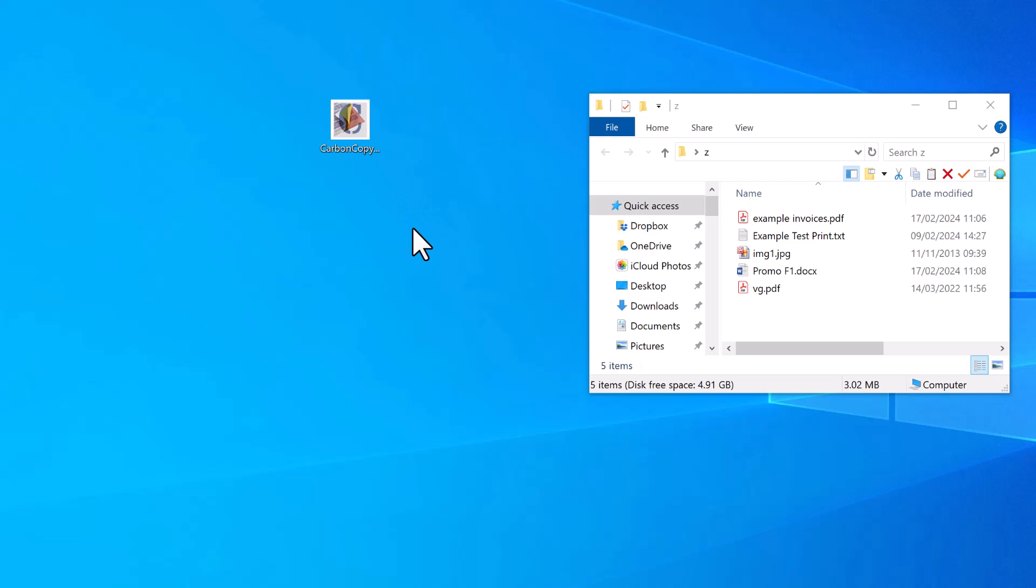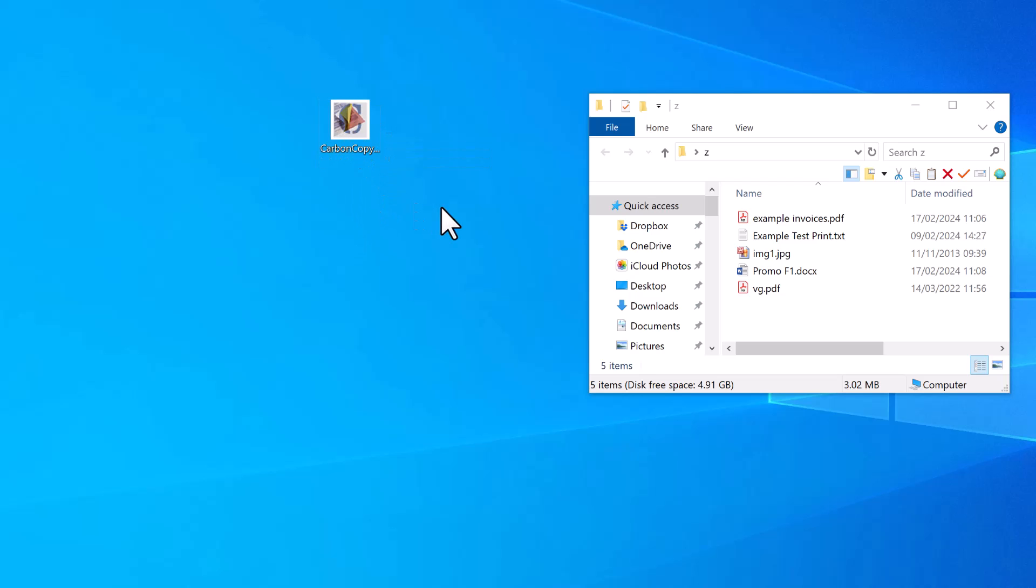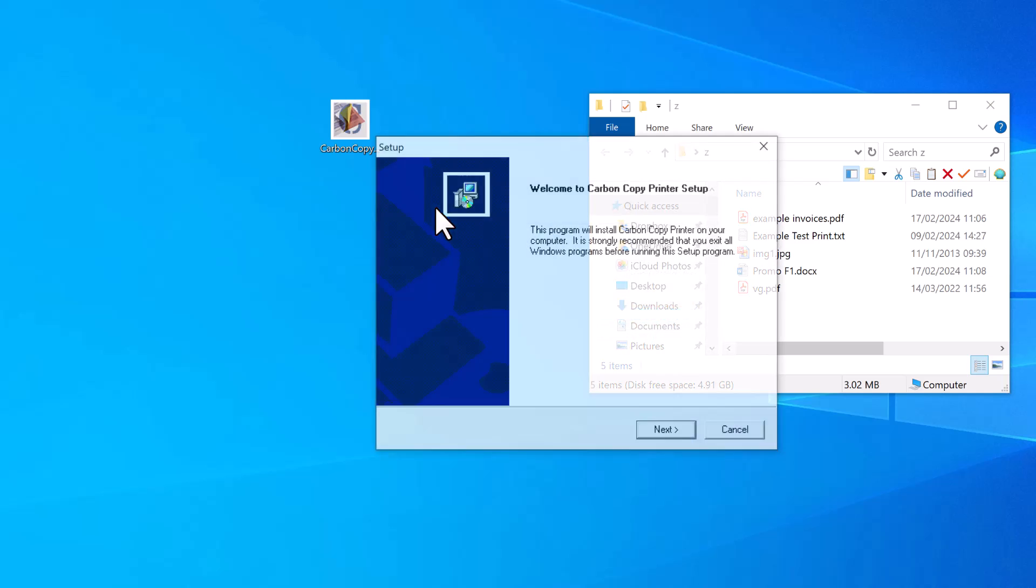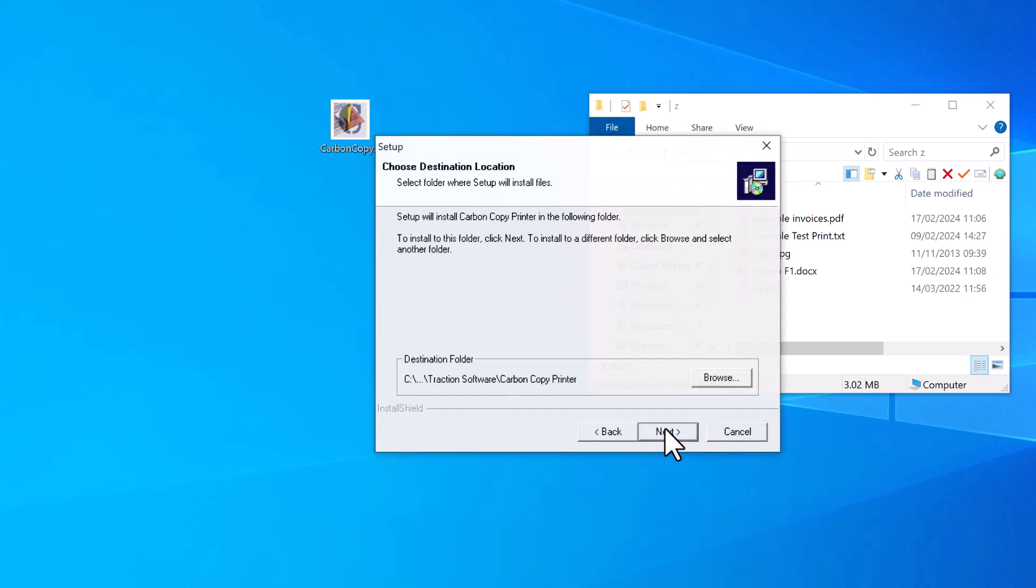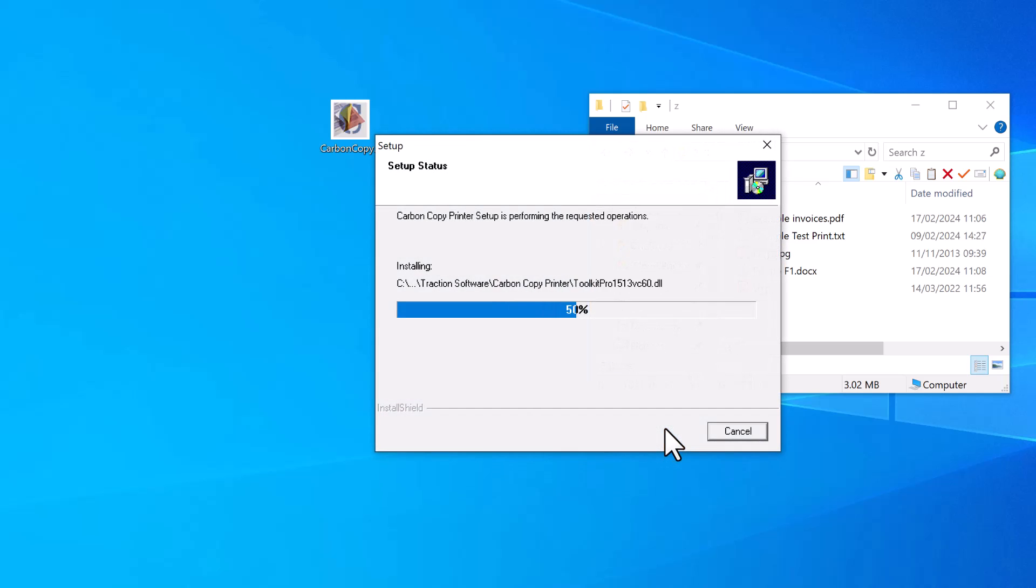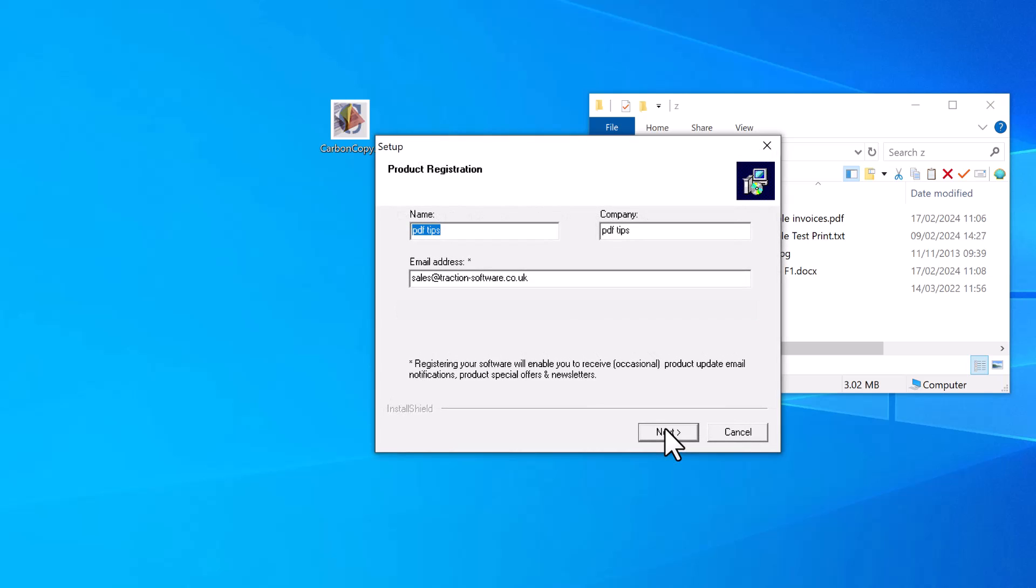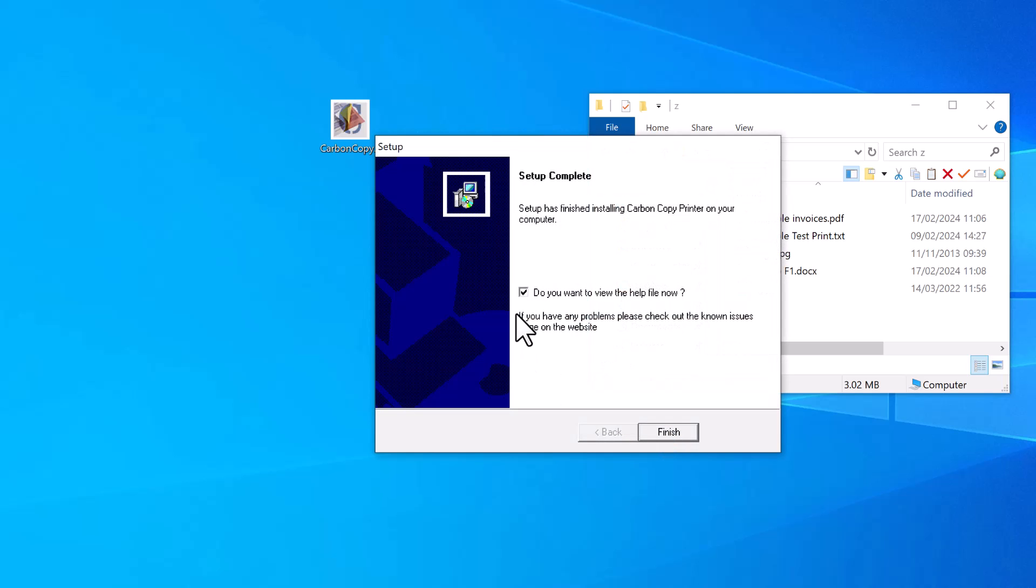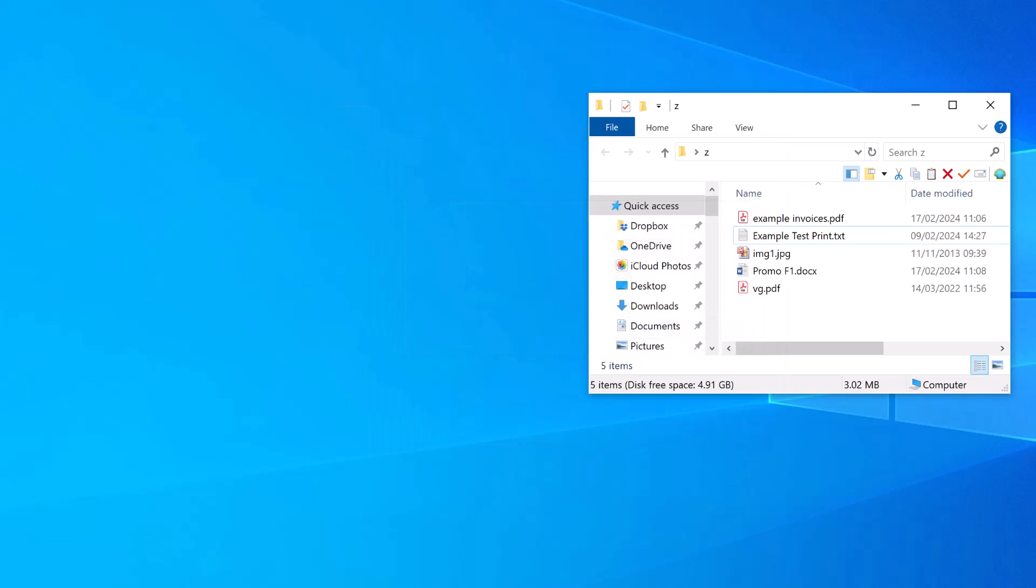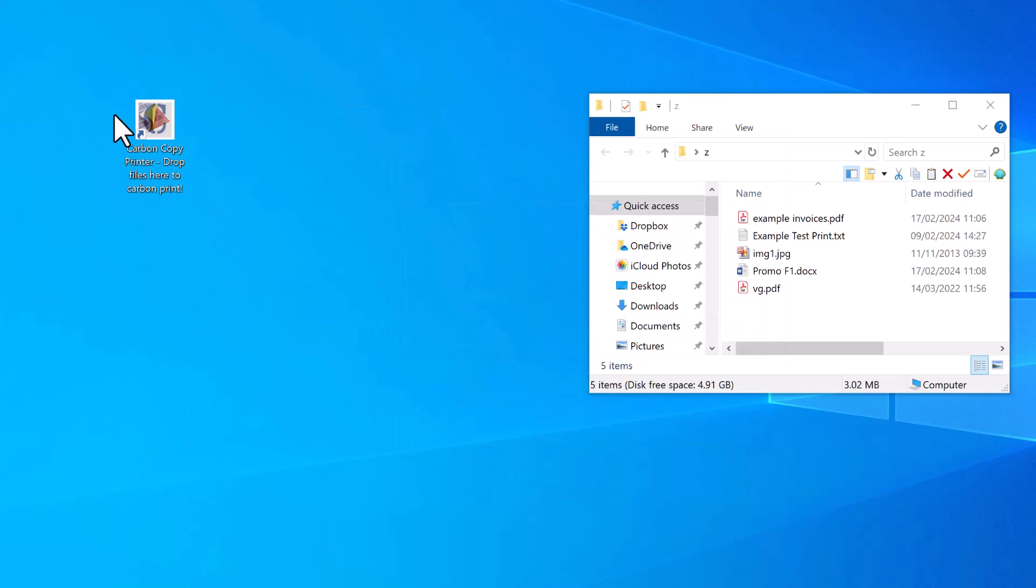Hi, how to get started with Carbon Copy Printer. First of all, you download the software and double-click on it to install it. Click yes, then finish. The icon should be on your desktop like that.